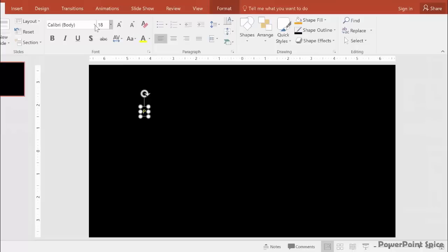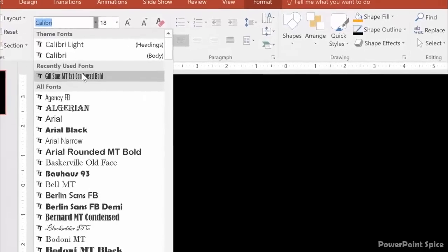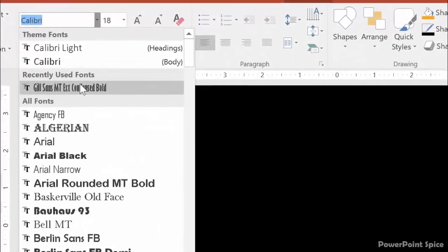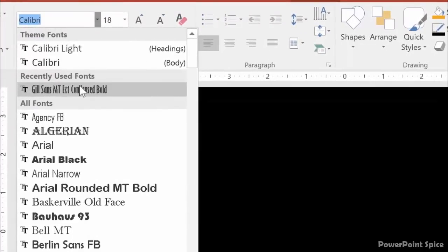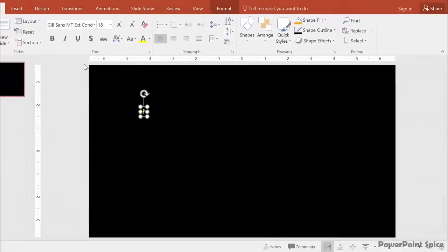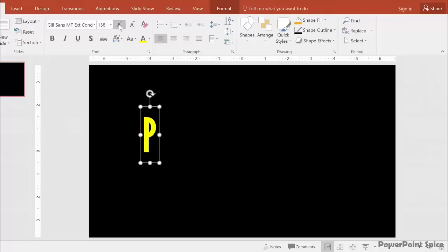I wanted to use a thick, narrow font. In this case, I chose Gil Sans MT Extra Condensed to make the letters more uniform in width. Now, make this letter nice and big. I got it to 287 point font.